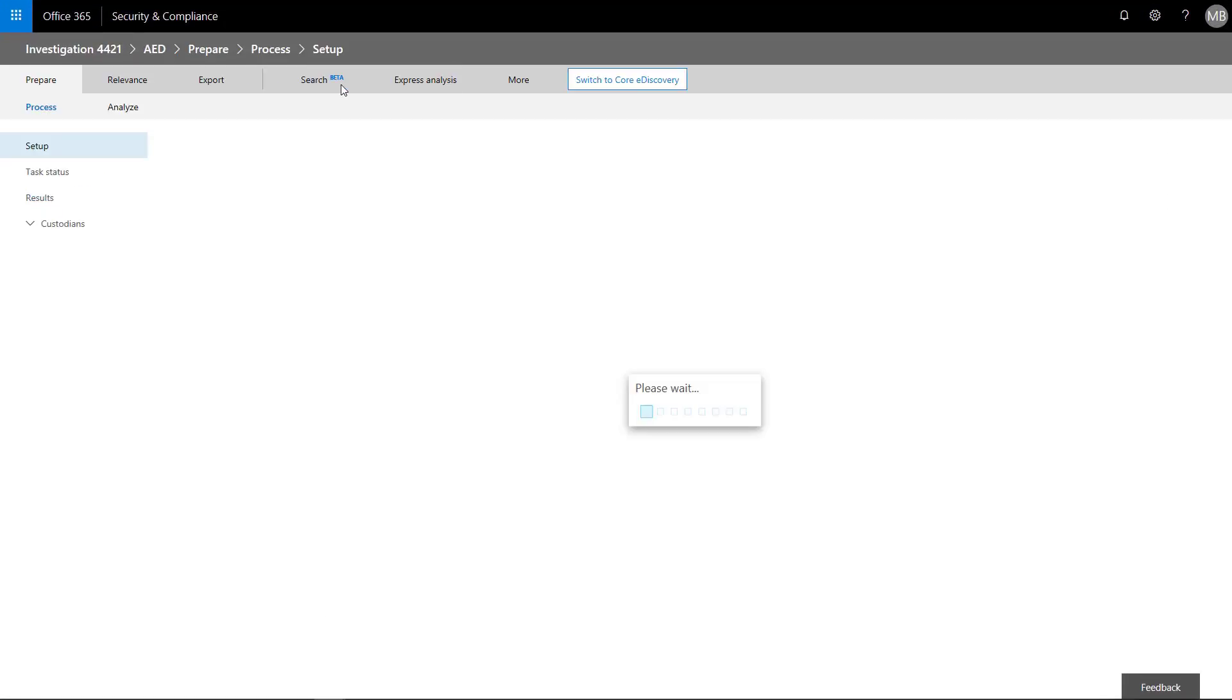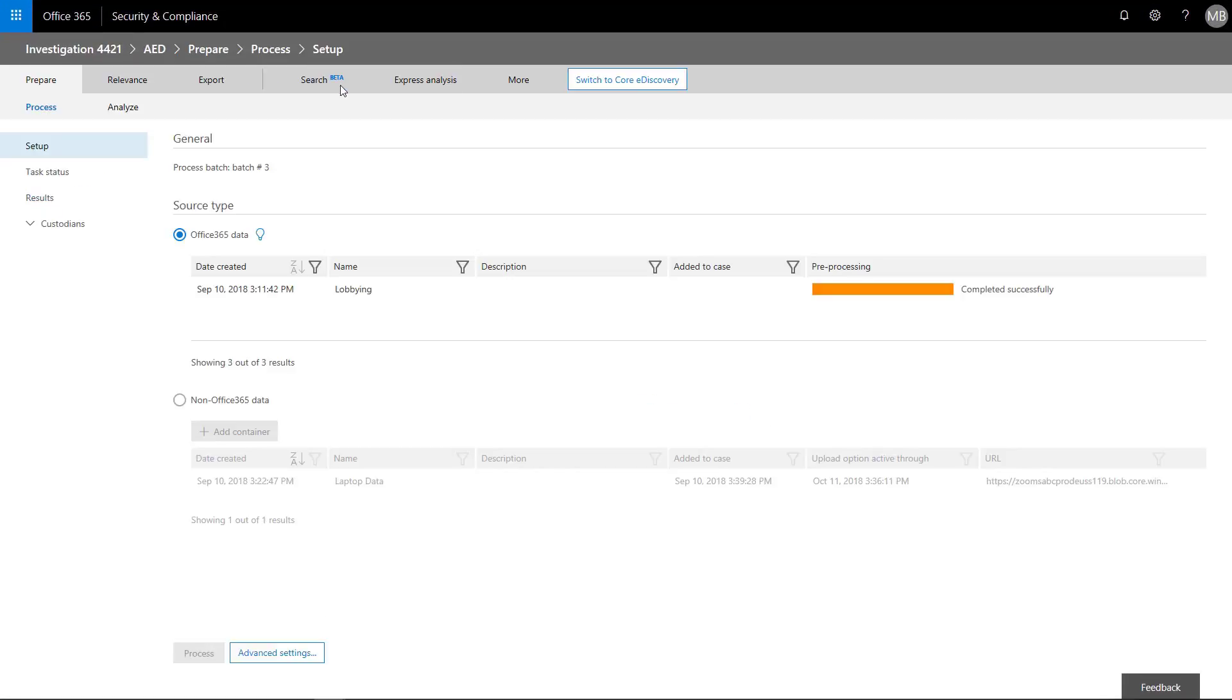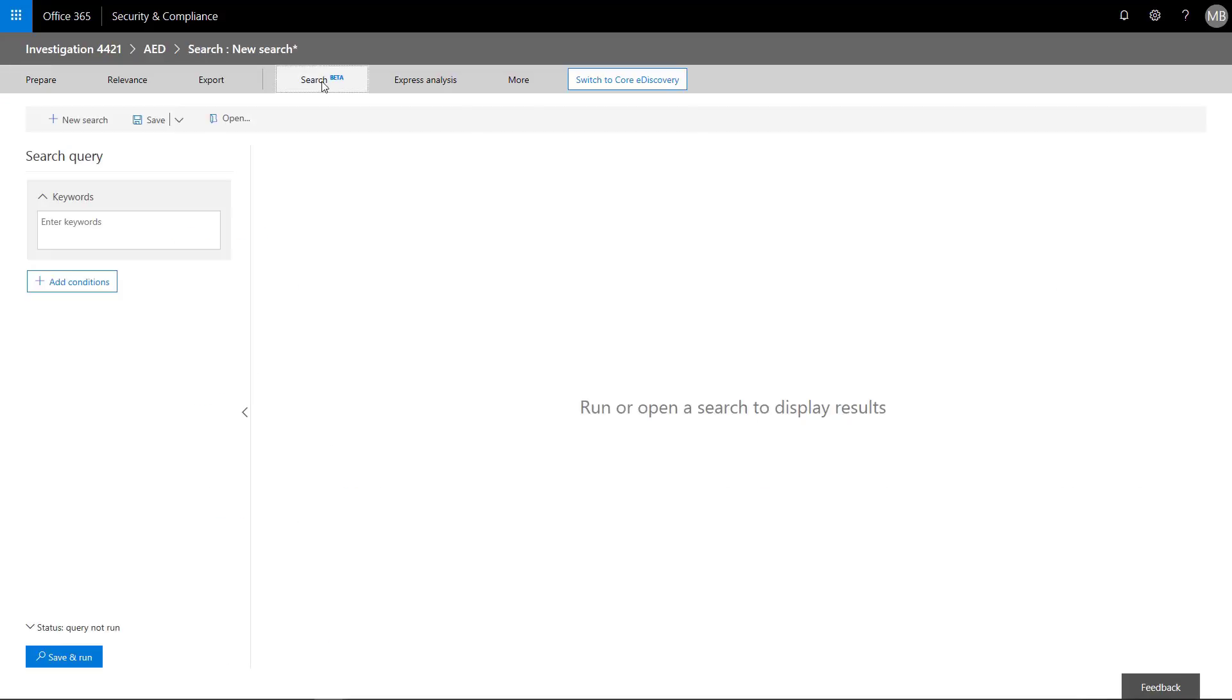With Advanced eDiscovery's search and tagging feature, Megan can find the most relevant and responsive data within a case, tag that content, and then work with just that specific content for further analysis or review.